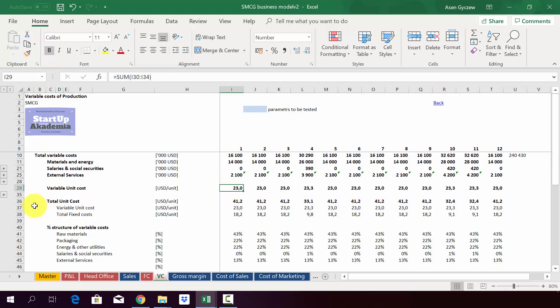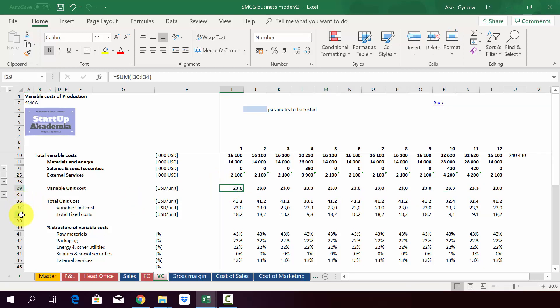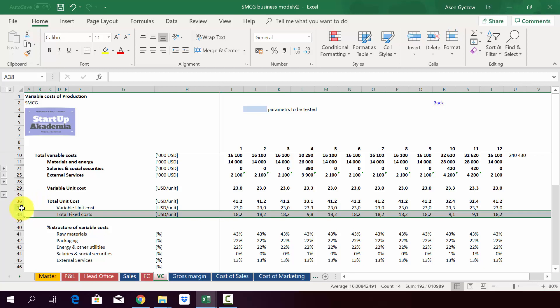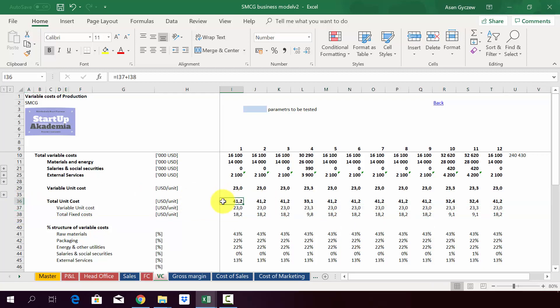On the base of that we calculate the variable cost which is 23 US dollars per unit. Then using the previously calculated total fixed cost and the variable cost, we calculate the total unit cost, which will be extremely important to calculate the gross margin.